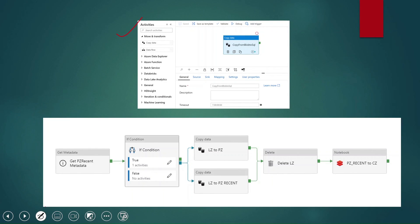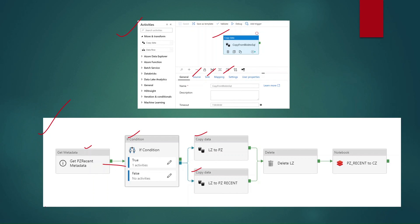Here you can see how a pipeline really looks. It is a simple pipeline with a single copy activity where we define the source dataset, the sink dataset, and the mapping between source schema and sink schema. We can also combine many activities together to create a meaningful pipeline, calling one activity after another with conditional paths. If two activities have no dependency on each other, we can run them in parallel.